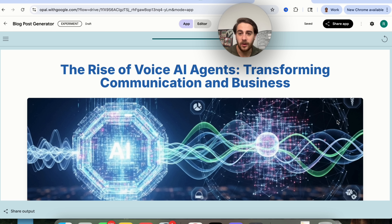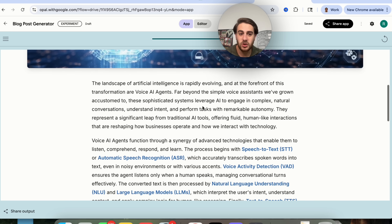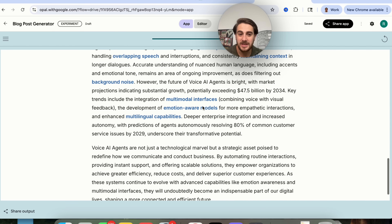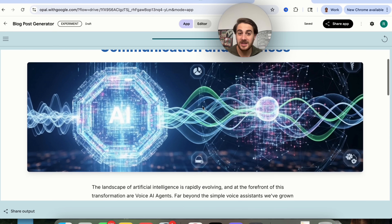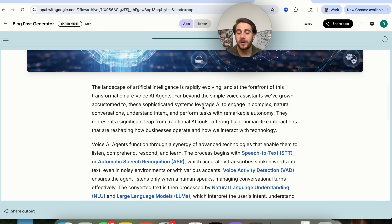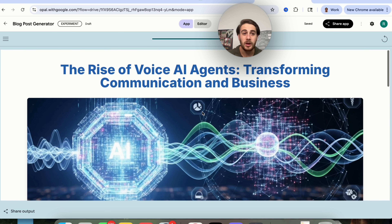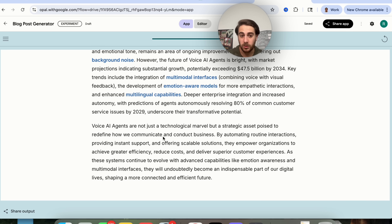Here's what we actually have now: we can see that we have a title right here. It went through and actually generated the image, and this goes through and created an amazing blog post for us. In the past, we would have had to do all of this work, or we would have had to type in multiple different prompts to Gemini or ChatGPT, but we don't have to do that anymore because now we can build out these mini AI apps for free that can go through and begin to automate these processes.